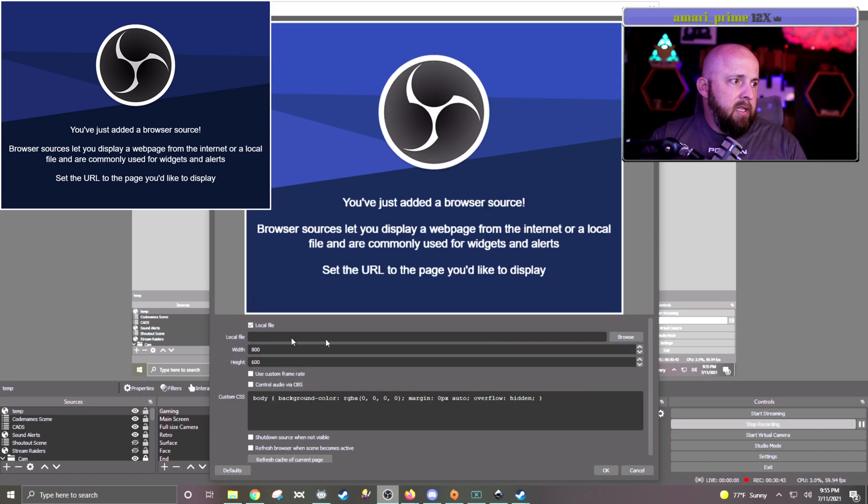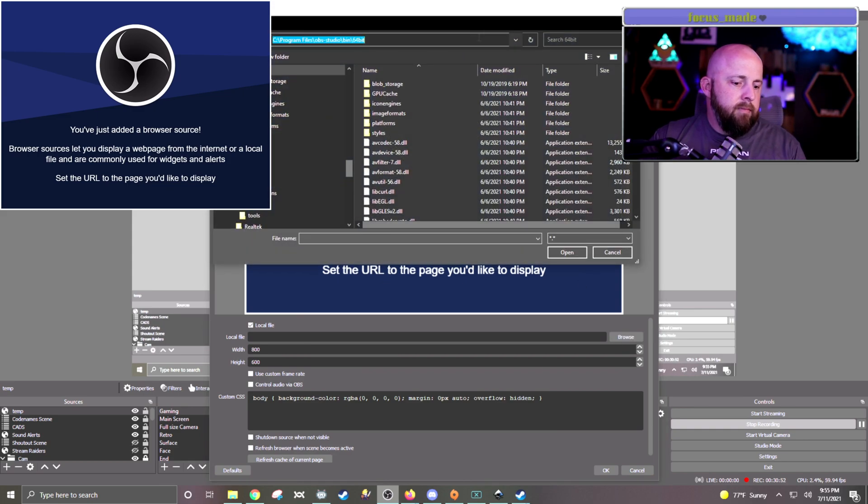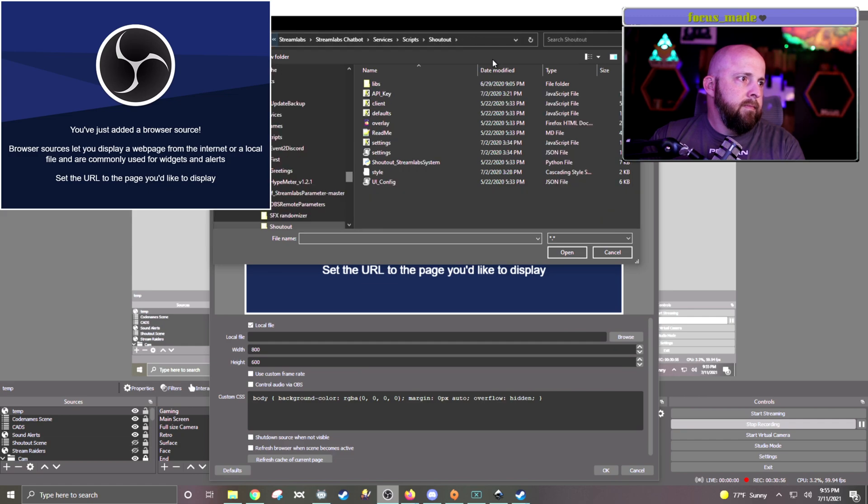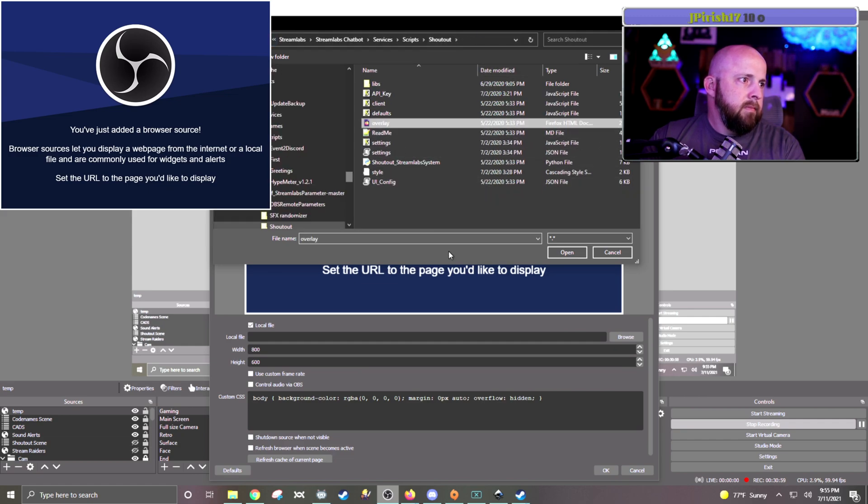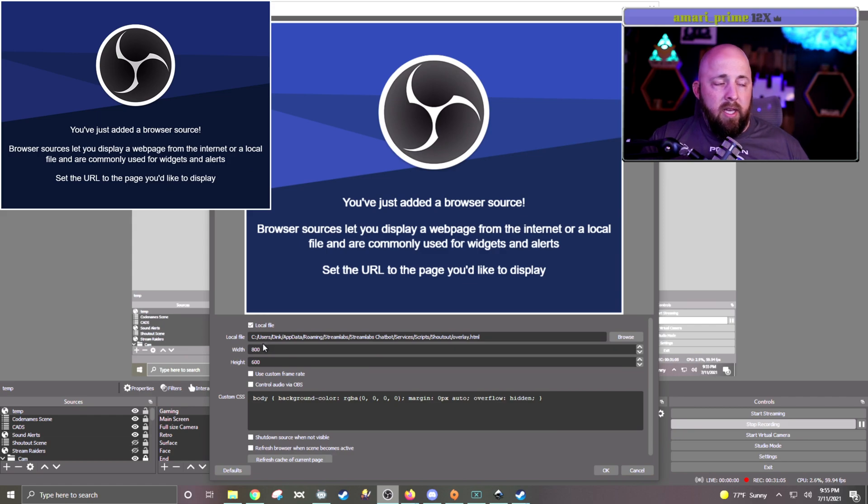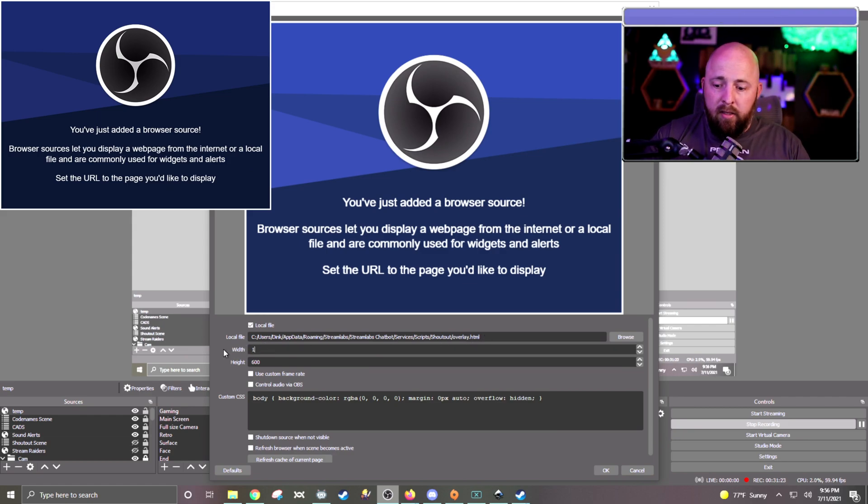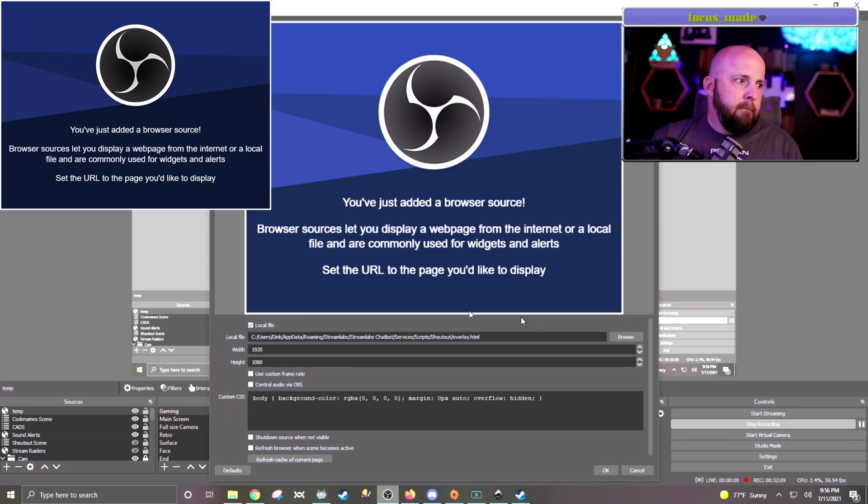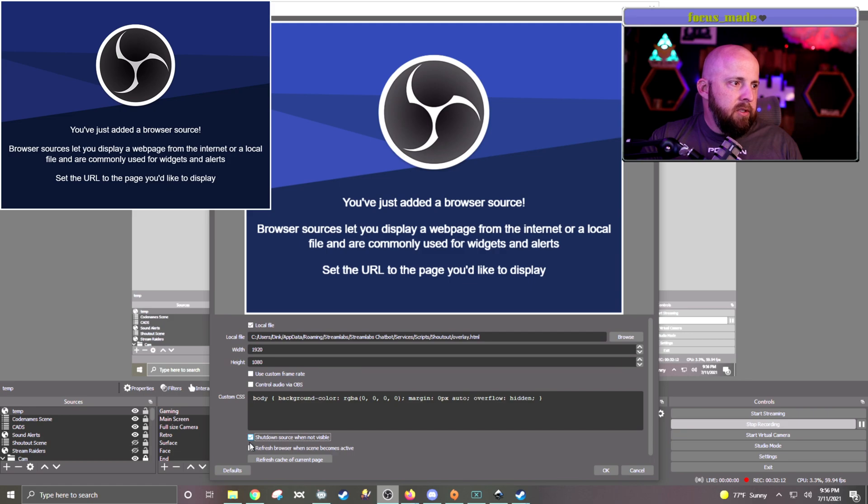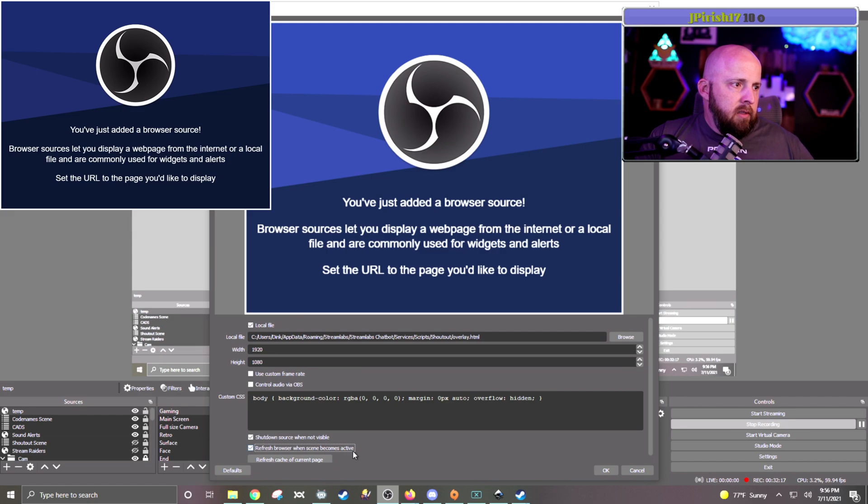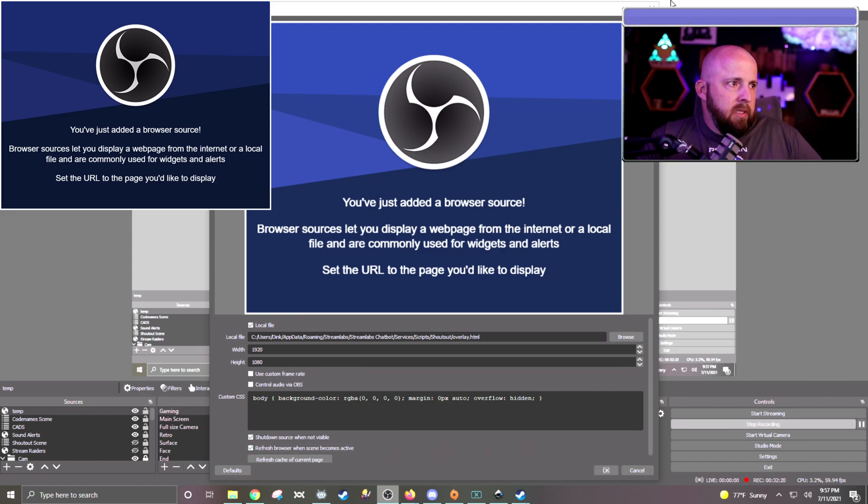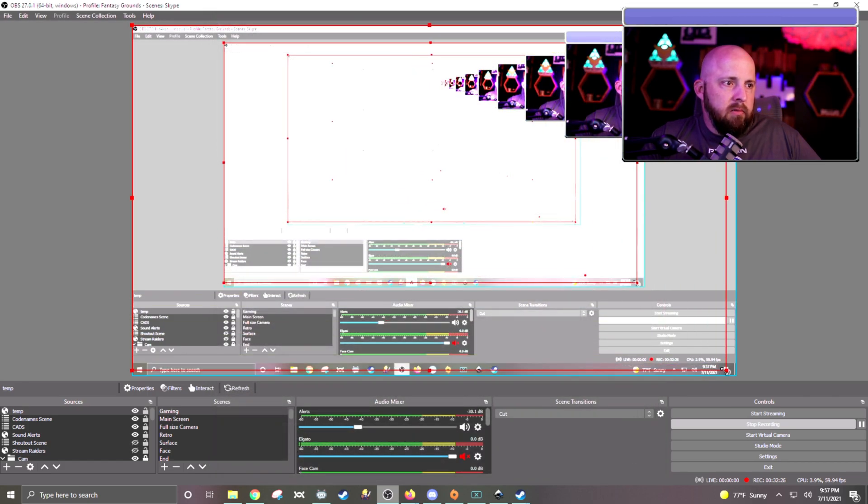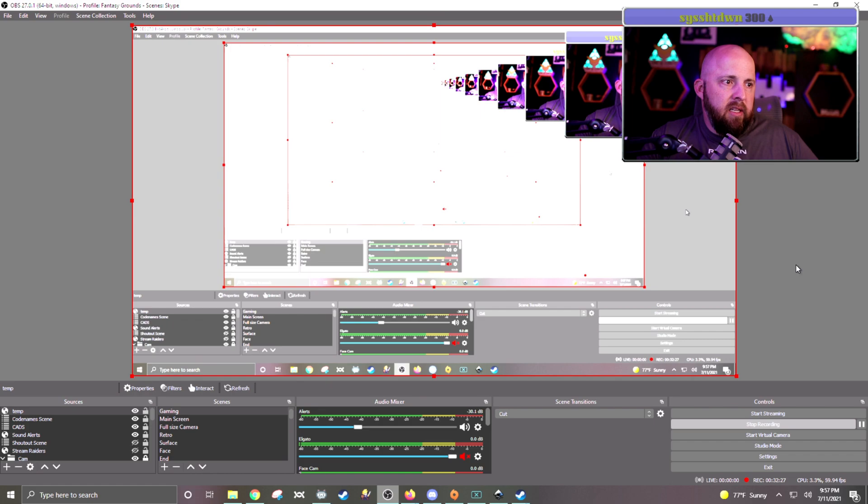So you want to click on Local File. There we go. So I have the local file in there. So the width, let's make it 1920. For the height, we'll make it 1080. And then we will click on both the shutdown source when not visible and refresh browser when the scene becomes active. And then hit the OK button. So now it is right here. I will expand it all the way.